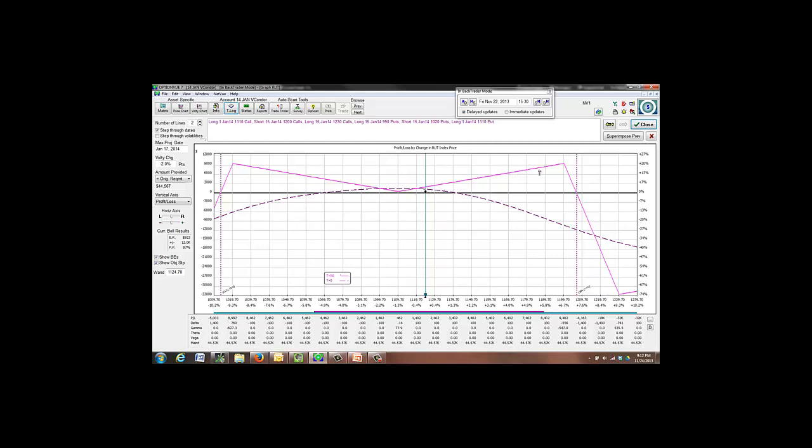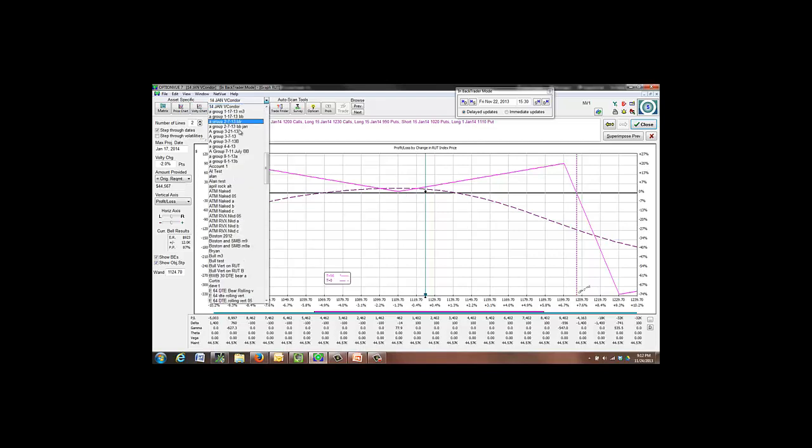Again, we'd like the market to continue to creep up for this position and end up in here somewhere as long as it creeps at a fairly slow pace, which I would expect. If the market wants to swing around in here, then we're going to have to raise this V once again. So that's a V condor for January.